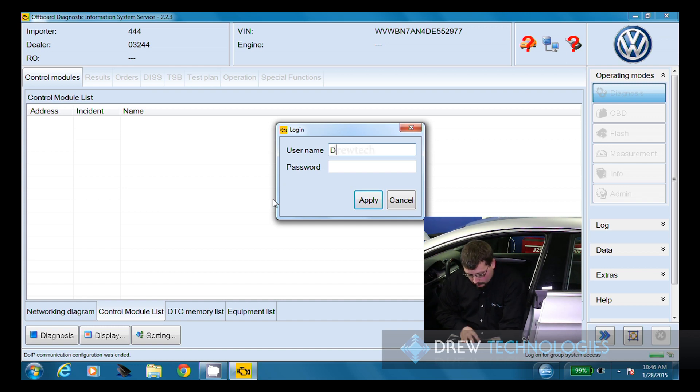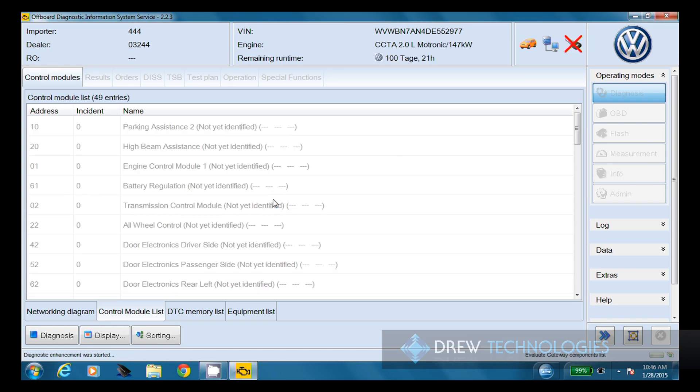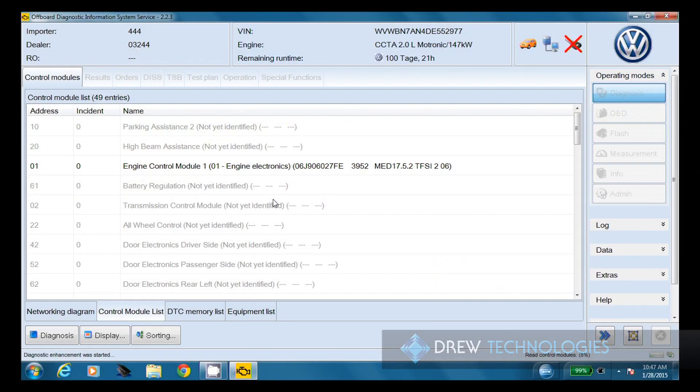Now I'm going to go ahead and log in. We're just going to go ahead and go through the module identification. This can take anywhere from a minute to several minutes, depending on how many modules are equipped on the vehicle. And then it will also go through a traversal test, which can take several minutes in and of itself.